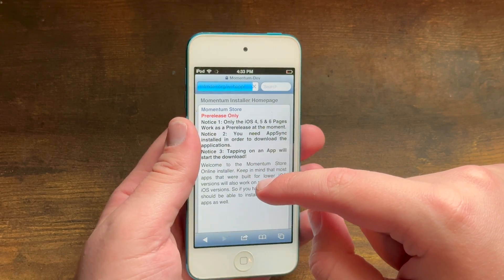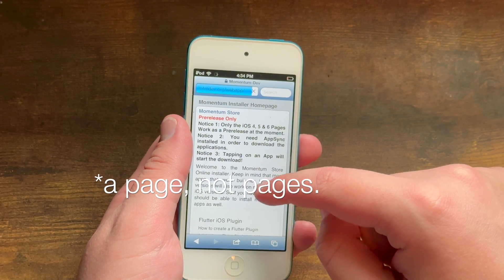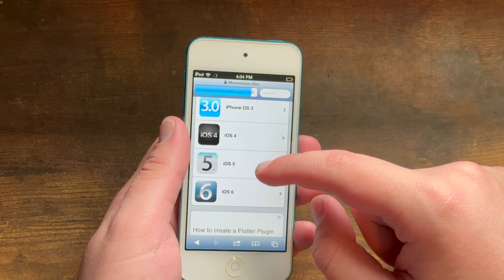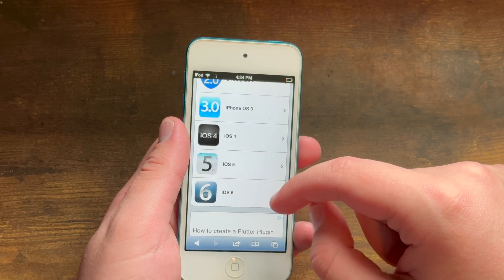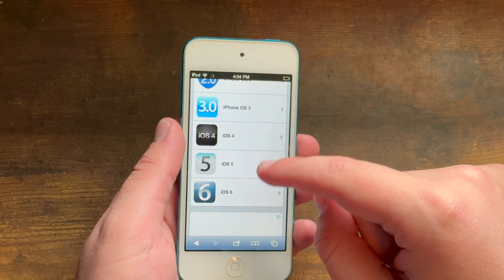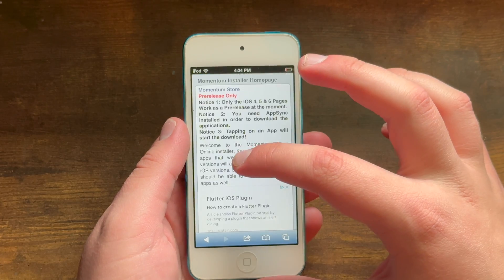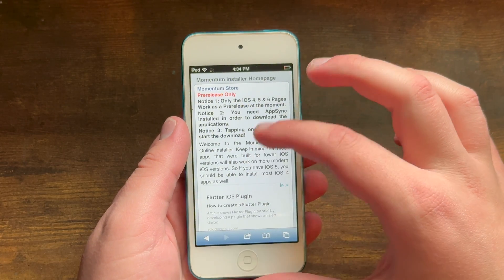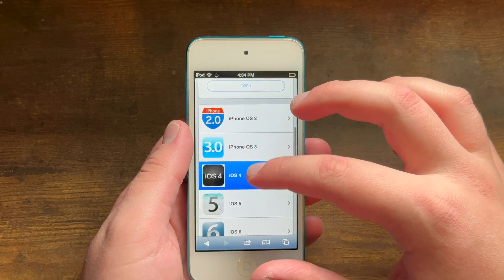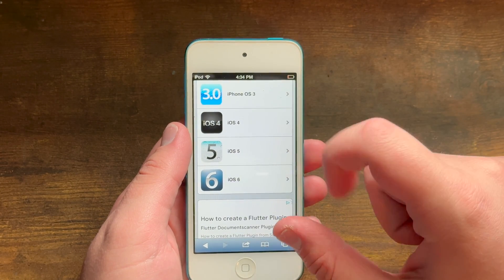This website offers pages for iOS 4 apps. I tried it on iOS 4 and it doesn't work, because the web browser on iOS 4 is too old to load this page. But if you're running iOS 6, you can choose either iOS 4, iOS 5, or iOS 6 apps. However, if you're running iOS 5, you can only choose iOS 4 and iOS 5 apps.